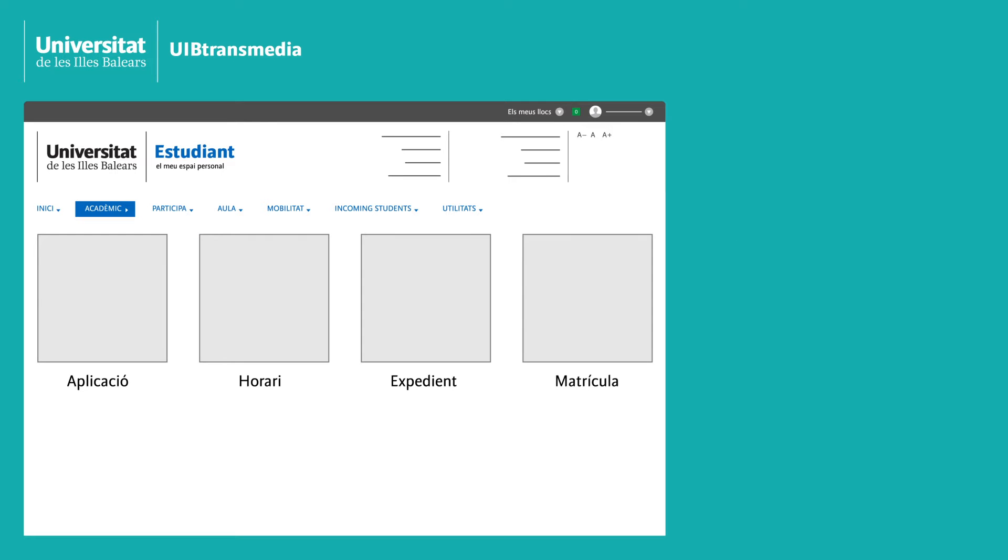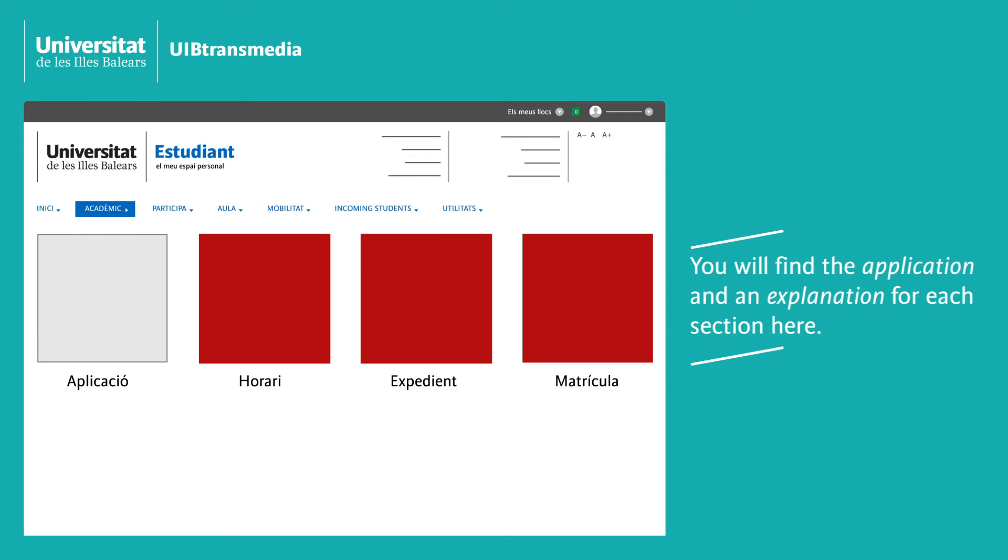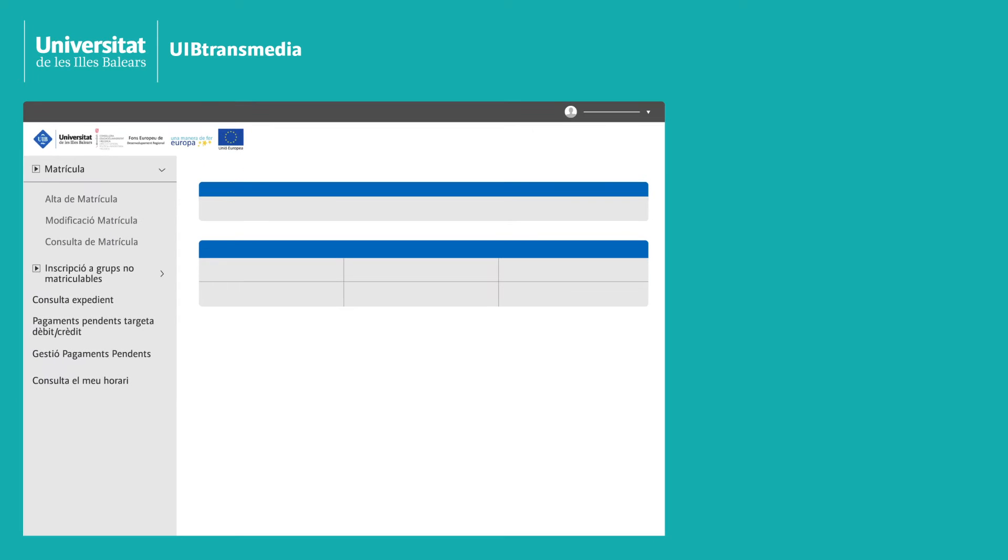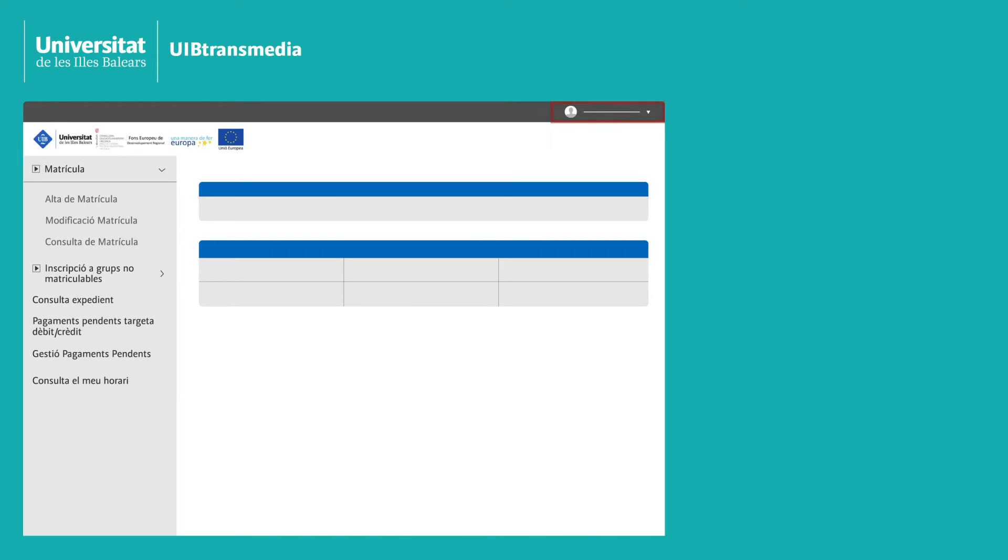You will now see a link to the app and an explanation for each section. The three processes are listed in the left hand menu and your profile is top right.